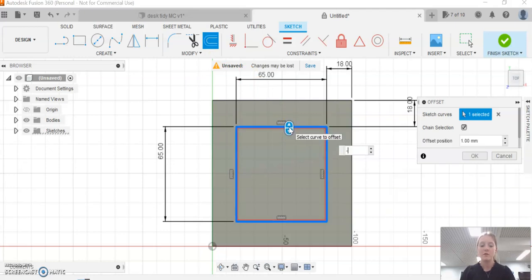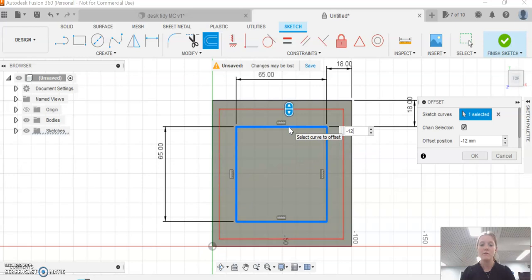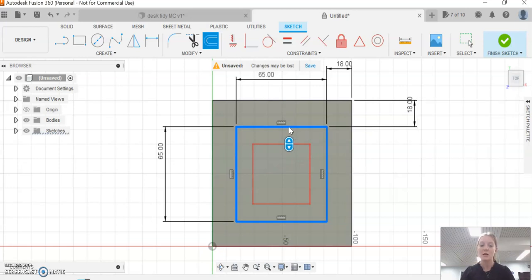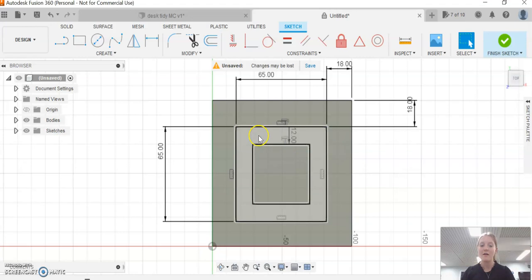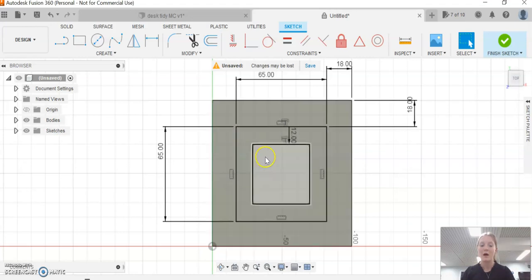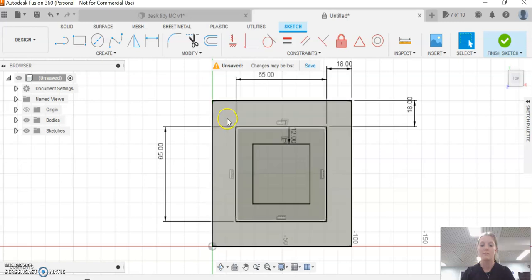Now negative—watch what happens—negative 12 takes it out bigger. If I remove the negative and do 12, which is 12 millimeters, the thickness of our timber, click enter, and we now have a square in the middle. To know that it's worked, you should be able to highlight all three of them separately.